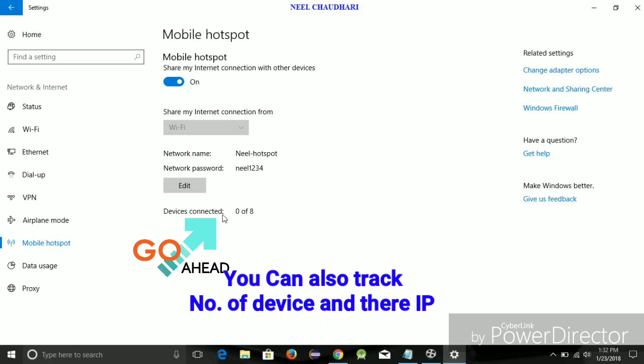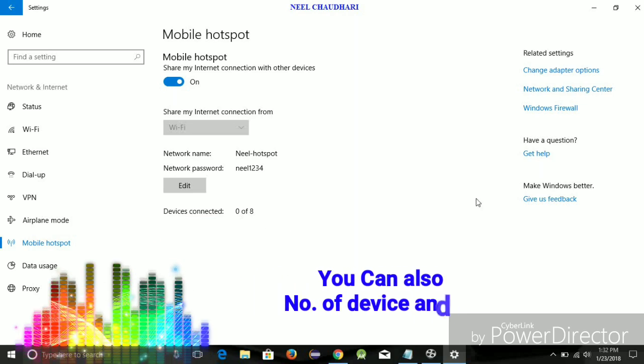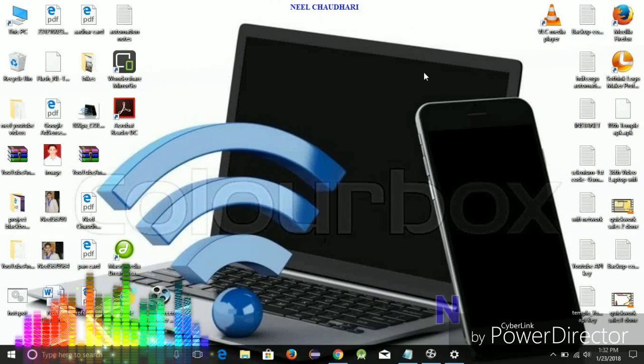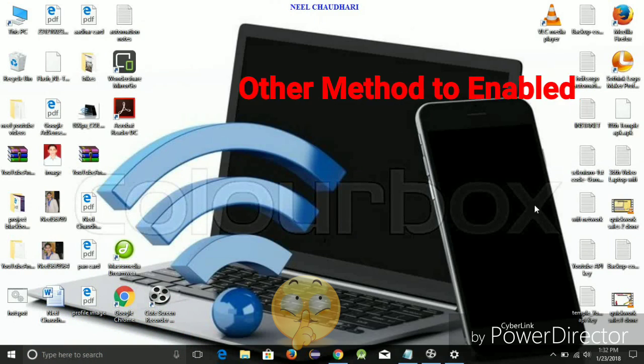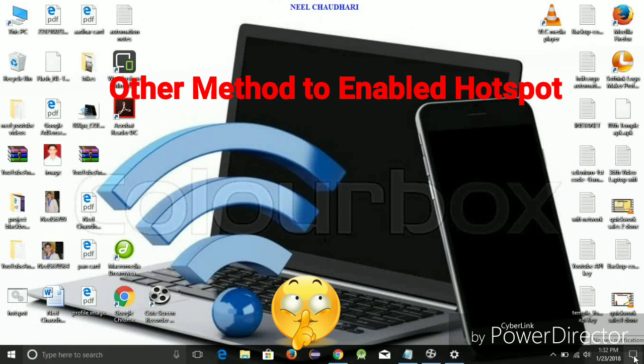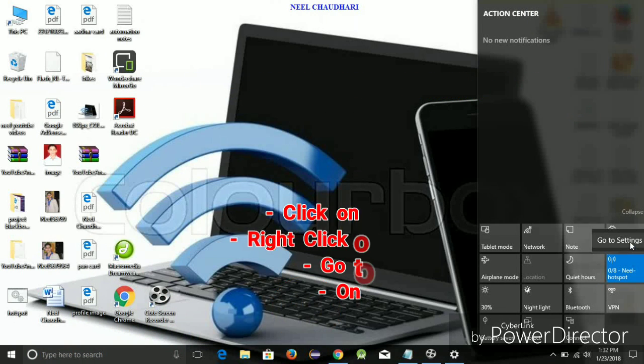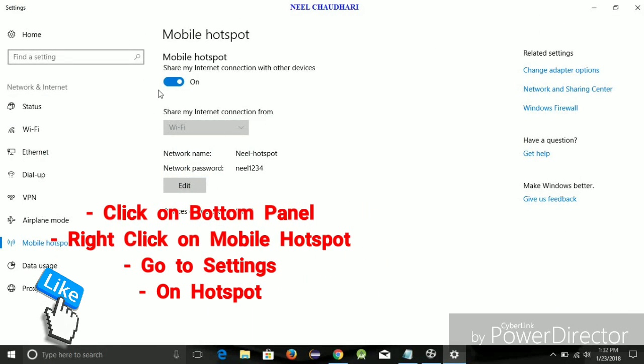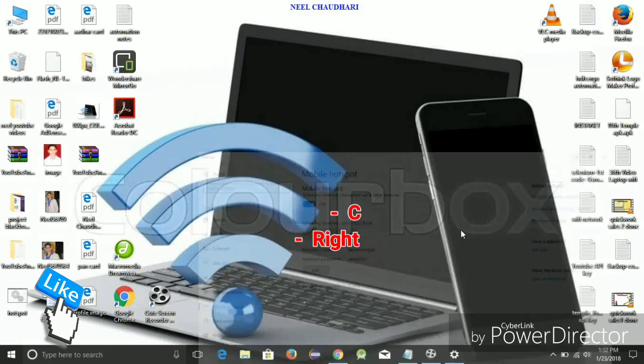So, after connecting, here you can see the device is connected. Now, I am going to show you the shortcut method to enable this. You have to just simply tap on the bottom panel, right-click on the mobile hotspot icon, and go to Settings. From over here, you can also turn on your mobile hotspot.